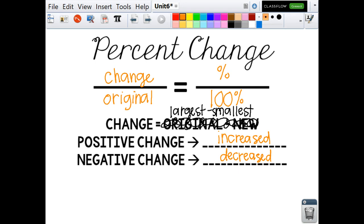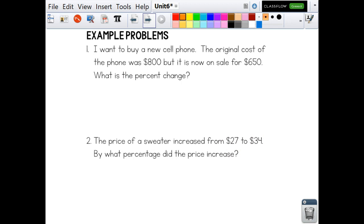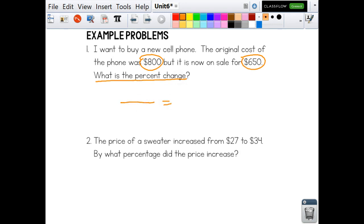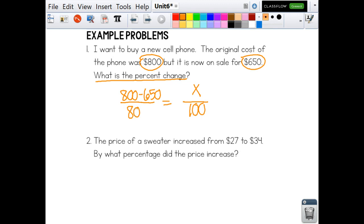Let's do these practice problems. I want to buy a new cell phone. The original cost was $800, but it is now on sale for $650. What is the percent change? We're going to set up a proportion. We put X over 100 because we're trying to find the percent, and 100 always goes underneath. Then we do 800 minus 650 because 800 is the bigger number. We put the original cost underneath, which is $800.